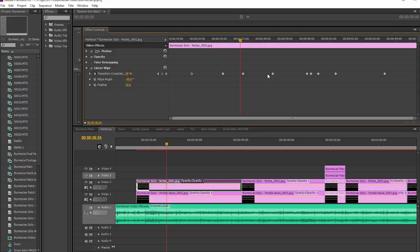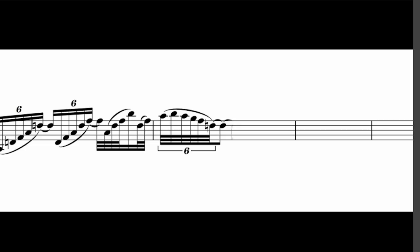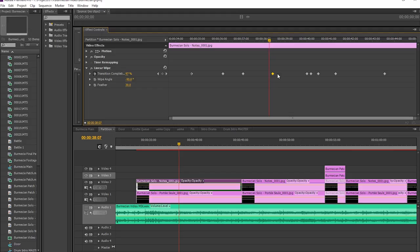And then it's just a matter of animating the music with keyframes in order to synchronize it. Now, this is quite a tedious process, I won't lie. It takes me a couple of hours to do this one. But it's really worth it in the end, because it looks really cool, I think.